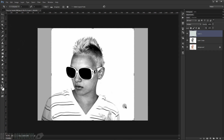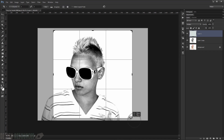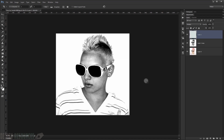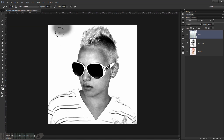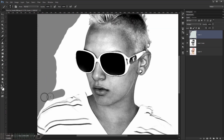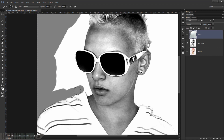We'll start painting the background with the gray color. But first, let's crop the image to the area we want. Then set the brush hardness to 100% and start painting the background.